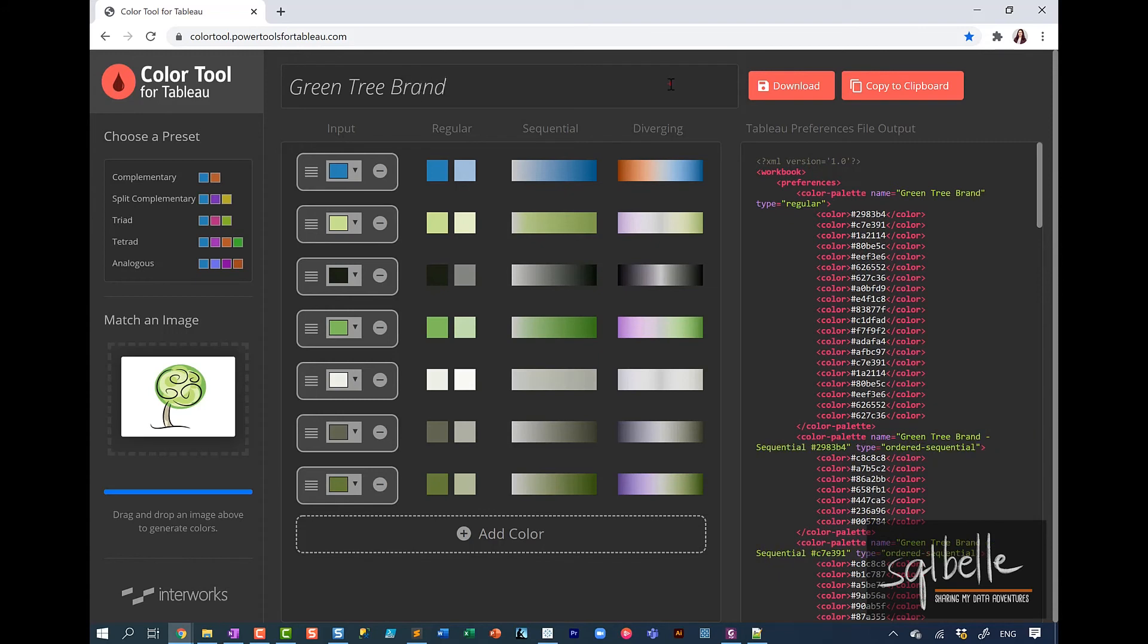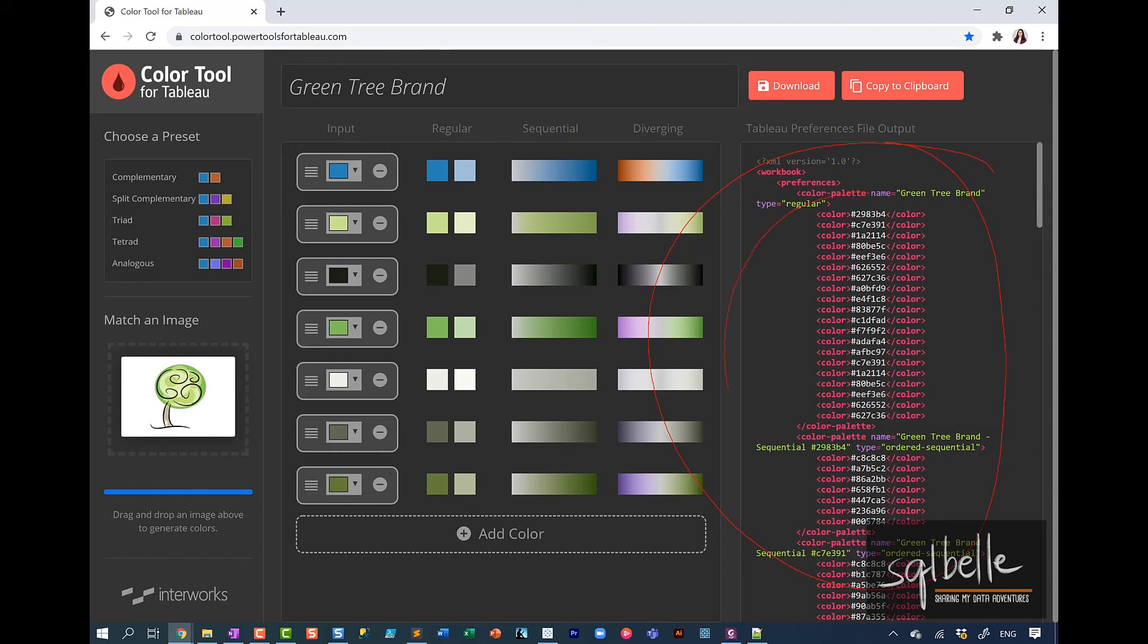And what it generates on the right hand side is actually a Tableau preferences file. Now, if you already have entries to this Tableau preferences file, you simply just want to add the color palette options. You simply want to copy and paste these files to that file. However, if you don't have a preferences file yet, you can copy all of the contents into your new file. I will put a link down below. There is documentation and tutorial on how to add your own color palette from the Tableau website, and it's a very complete reference.